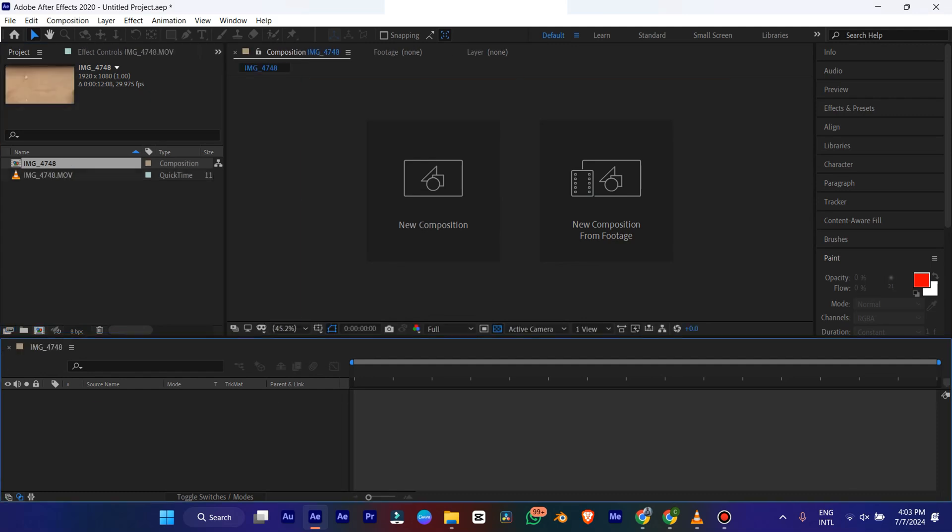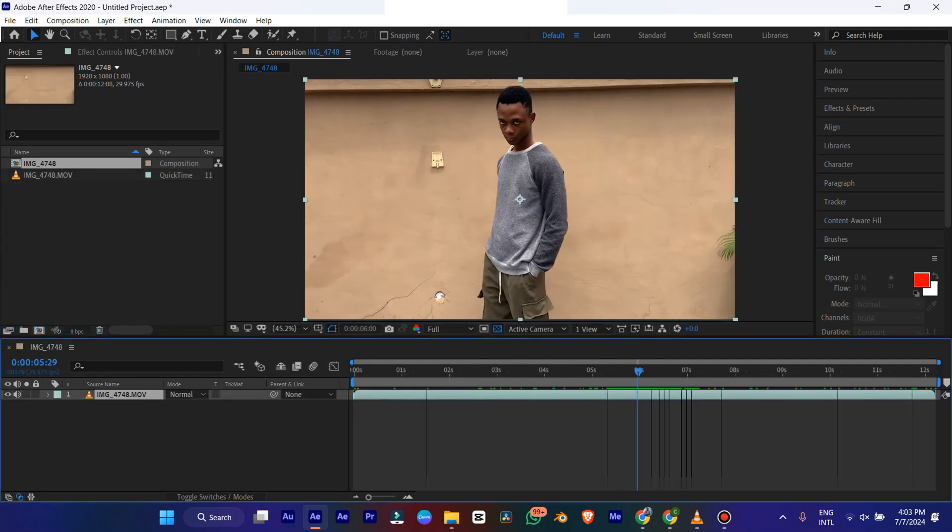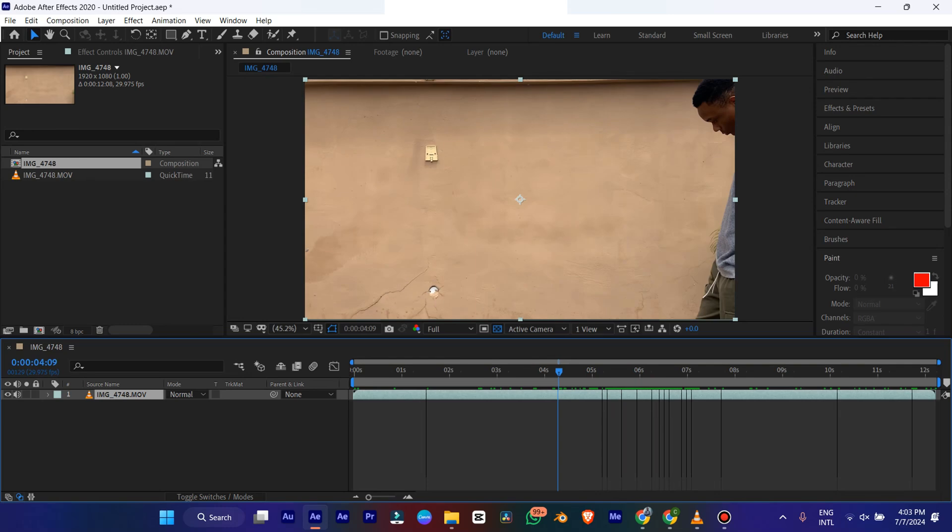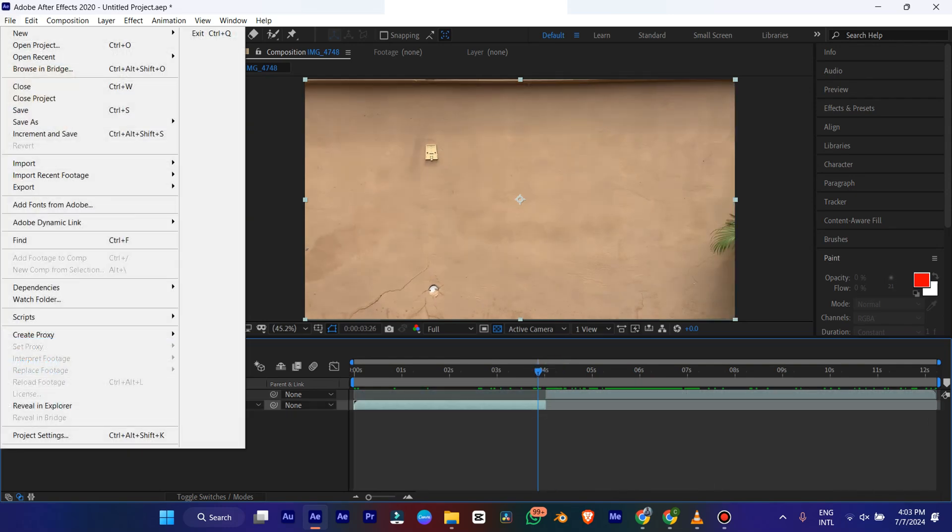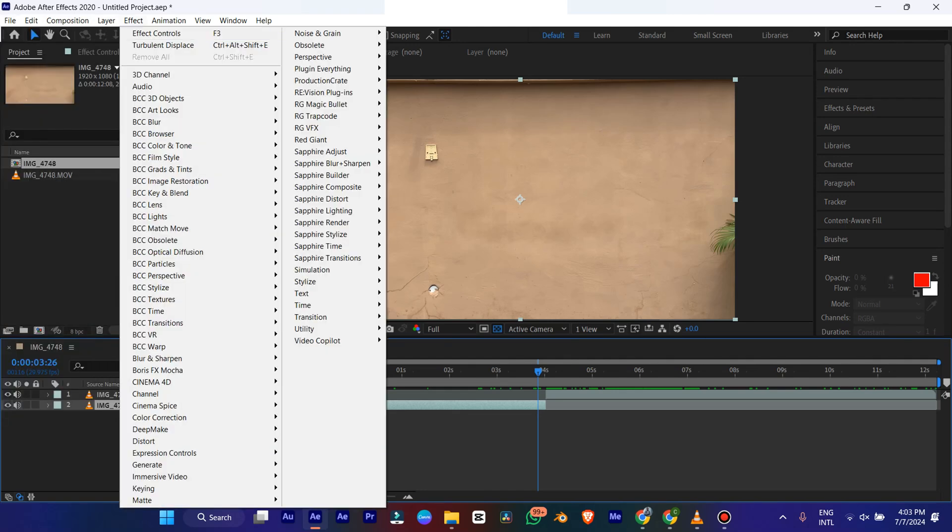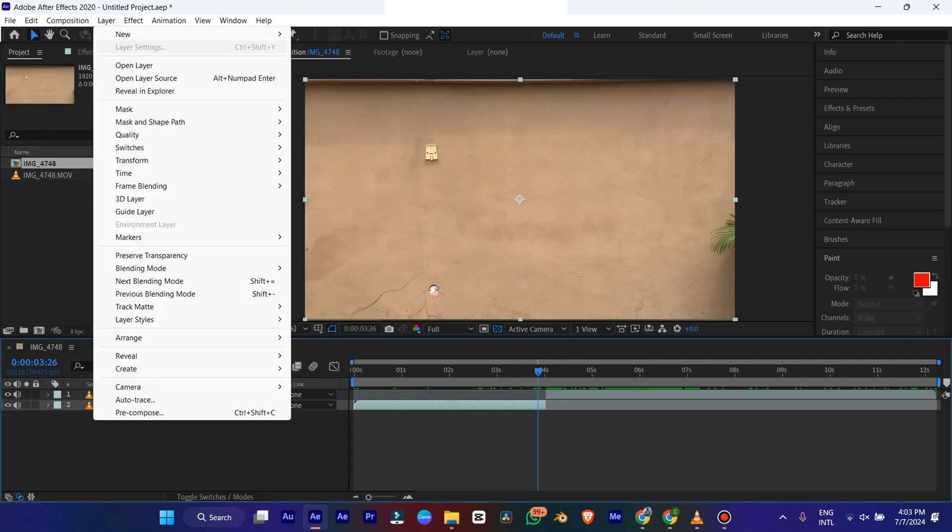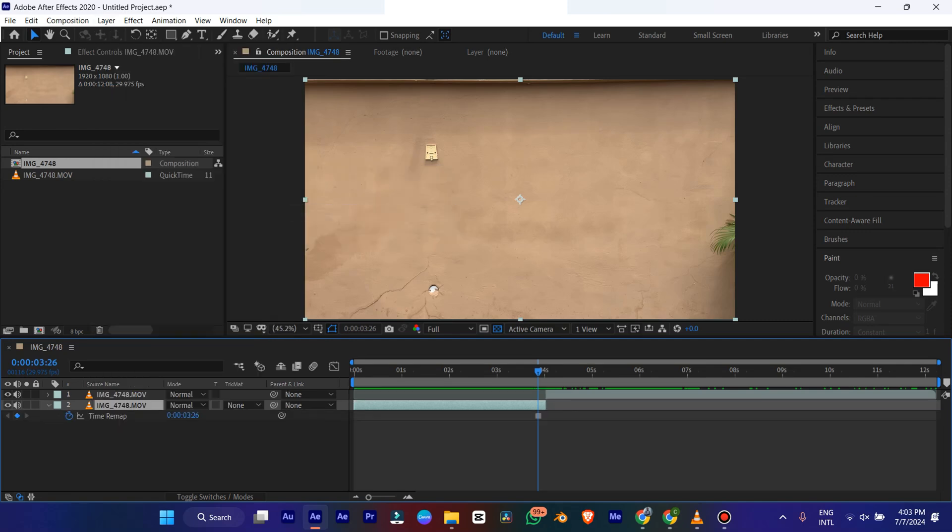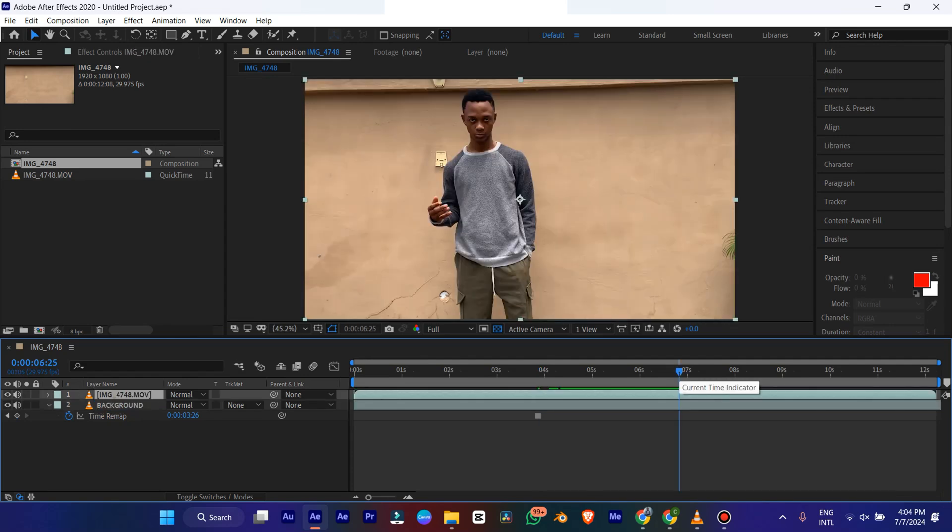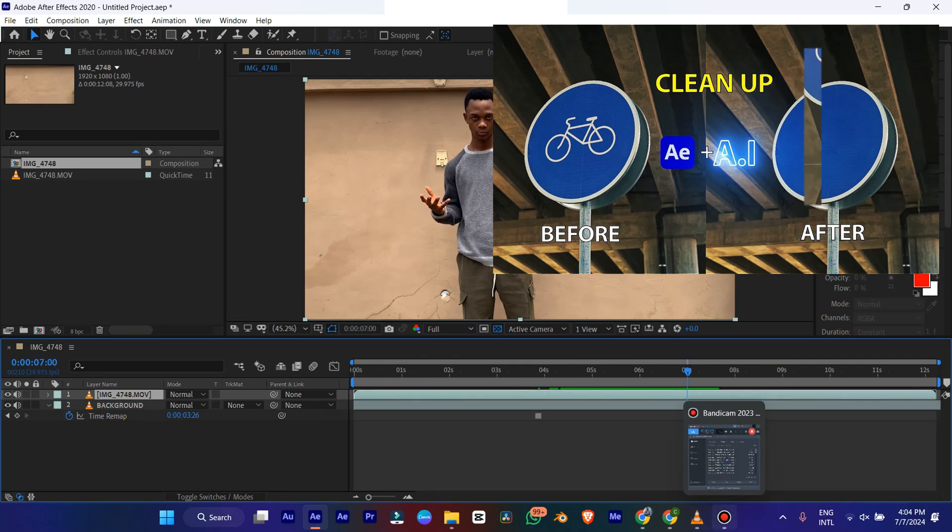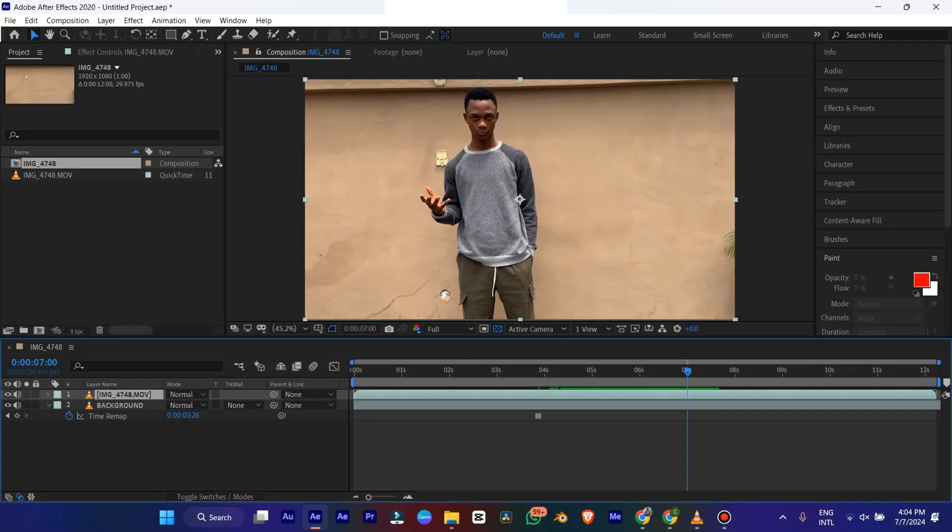So the first thing you're going to do is map your background. So I think this is the most steady frame. I'm going to shift this. I'm going to freeze frame this one. Alright, go down to layer, time, freeze frame. Alright, then you drag this down all the way. Alright, so now we have our background. Just rename this with enter background.